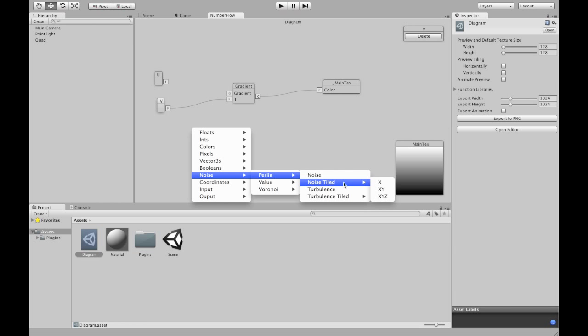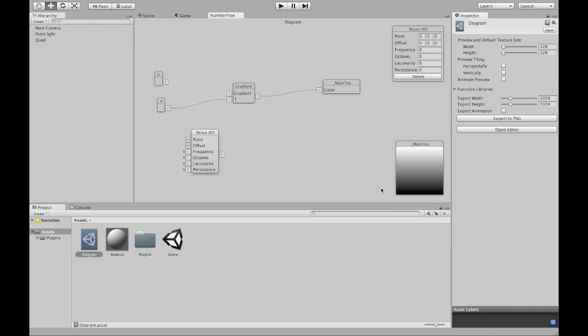Or there's some Perlin noise involved. That's very nice. I created some tiling Perlin noise with a bunch of settings. Like this.